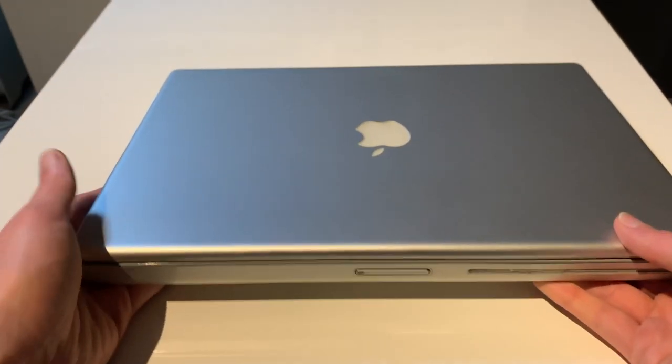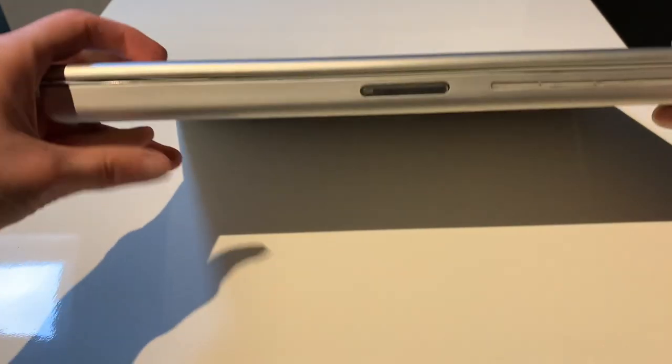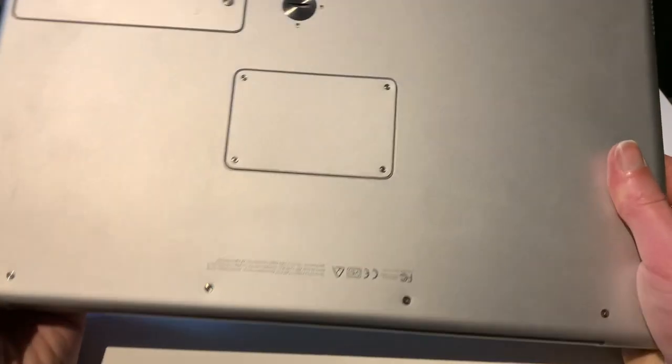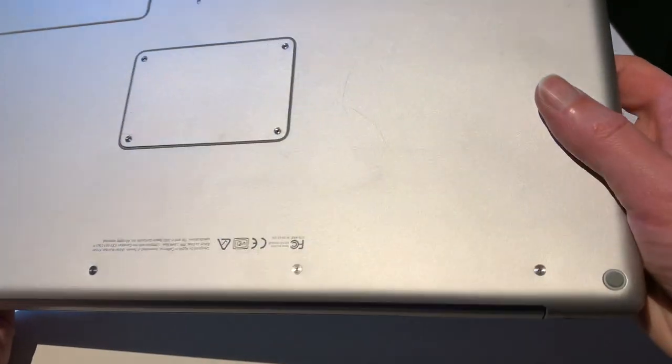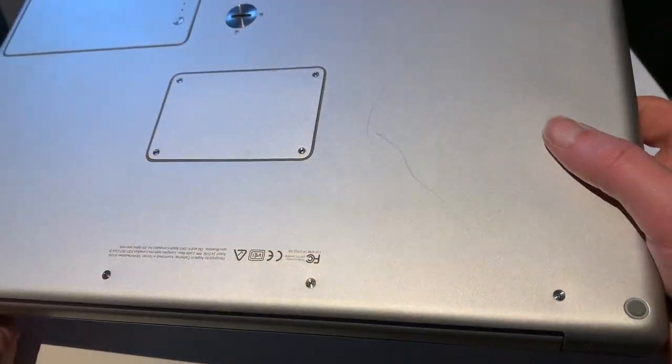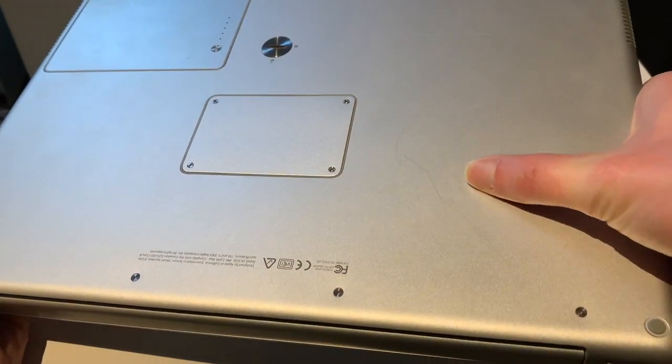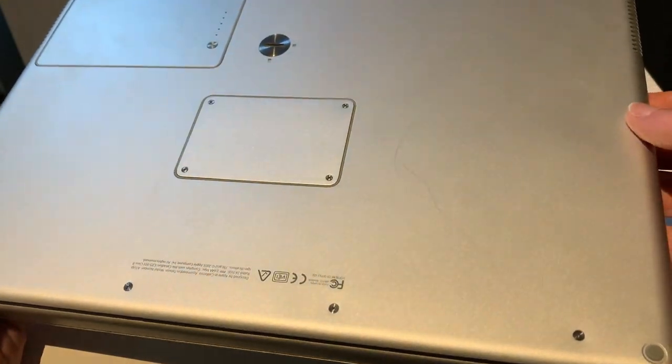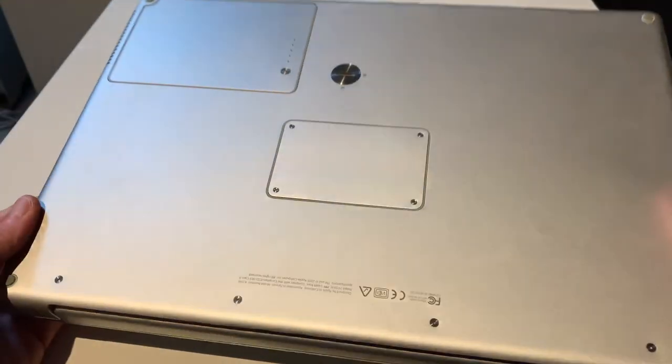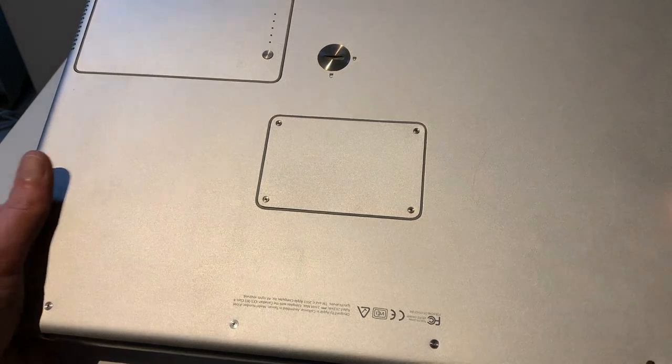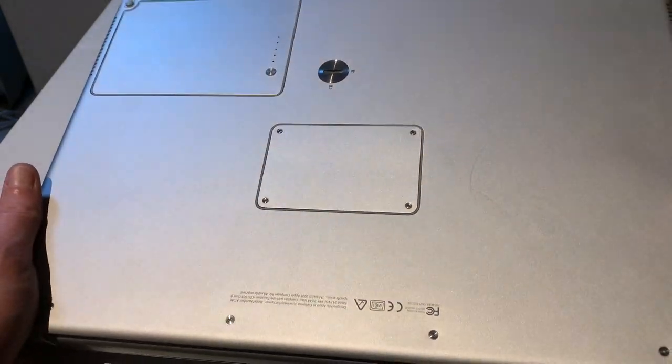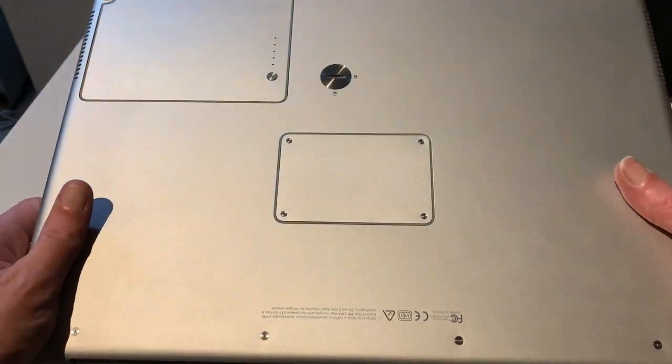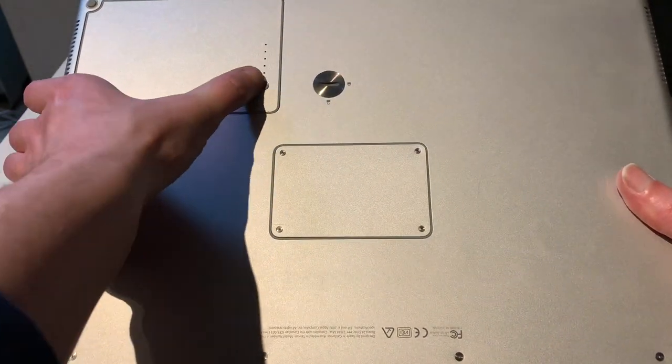Of course, there are some more scuffs on the bottom, as there usually are. As you can see, there's a big scratch right here. There's a scratch right there. A few little nicks, but that's basically all there is to it.